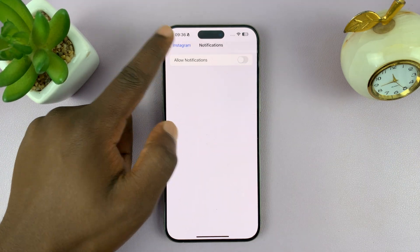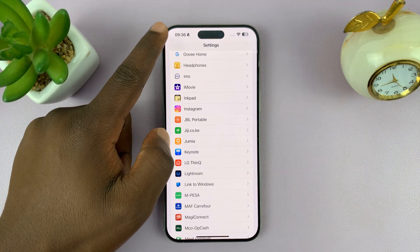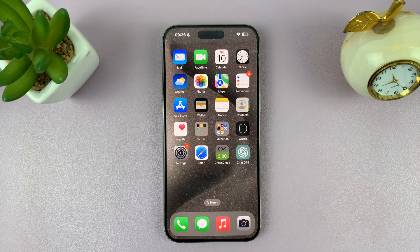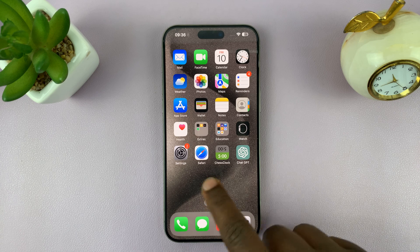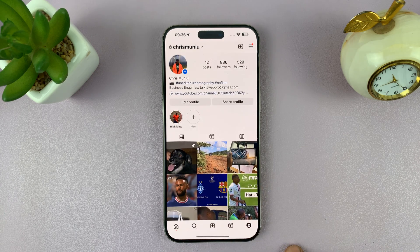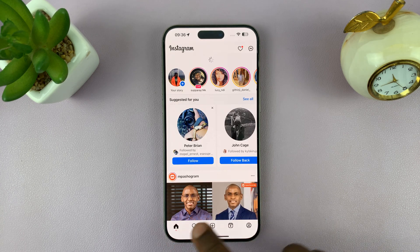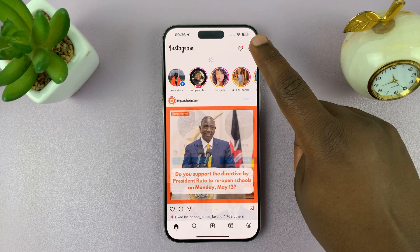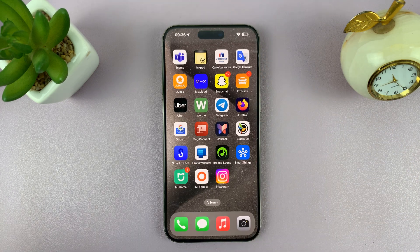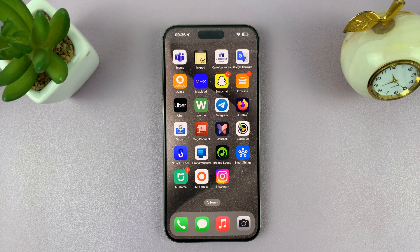Once you turn that off, you've basically disabled all notifications from Instagram on your iPhone. The only time you'd be seeing notifications is when you open the Instagram app. But as far as your phone buzzing or making sounds because of Instagram notifications, you've now disabled all that.